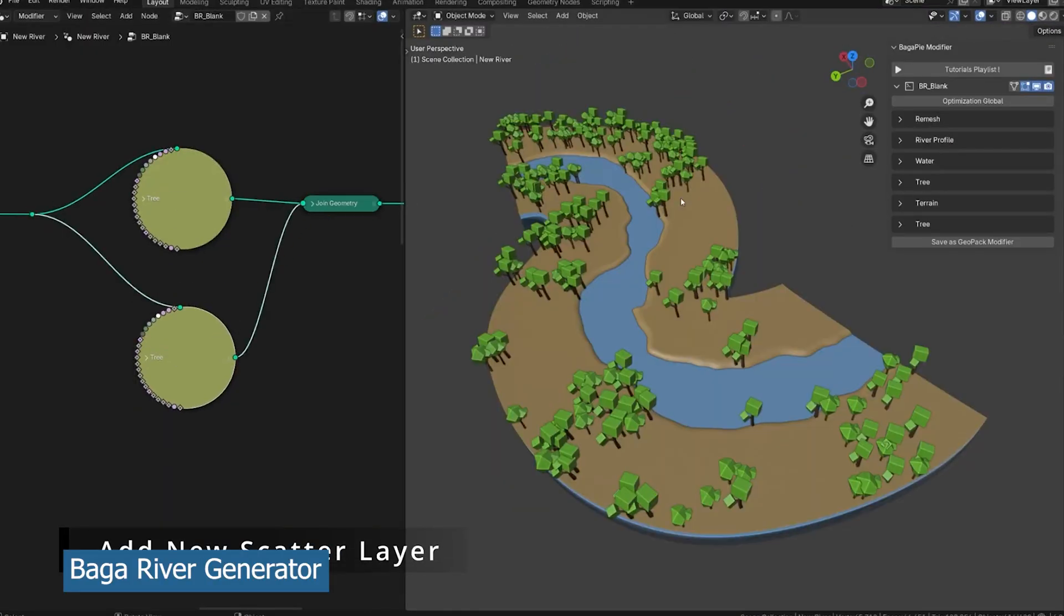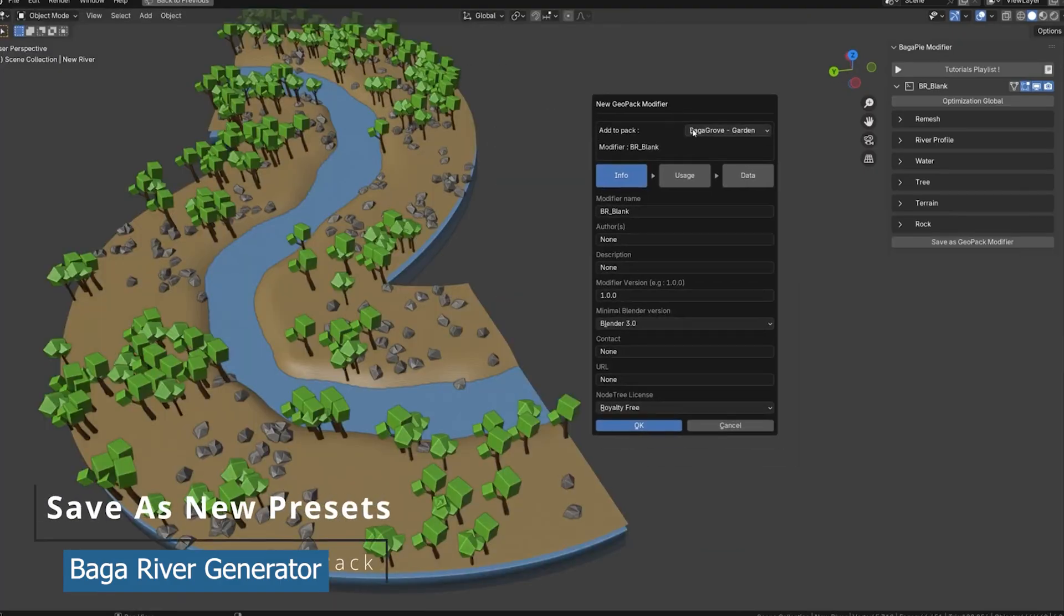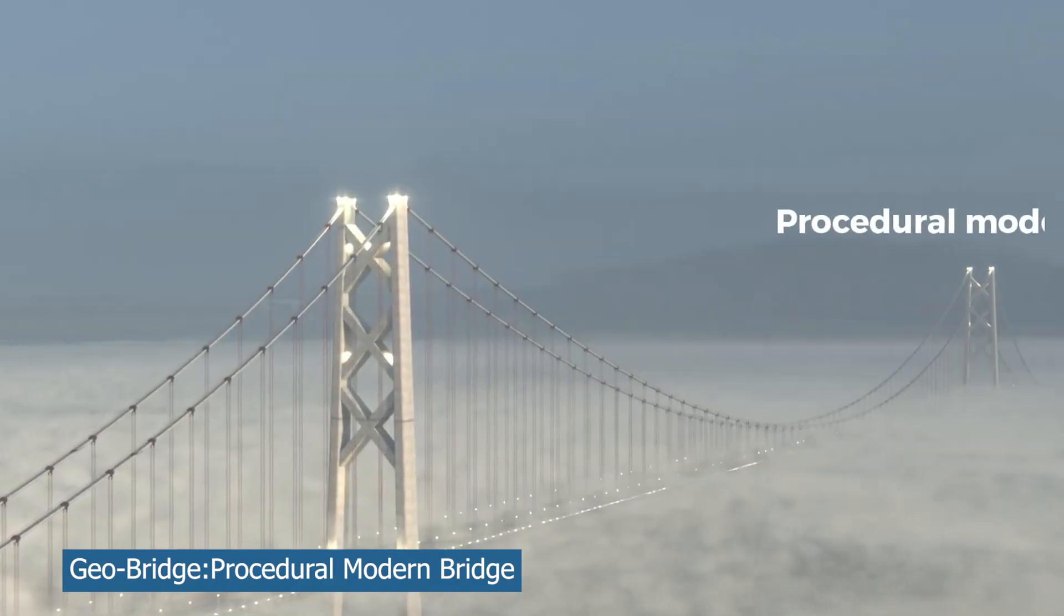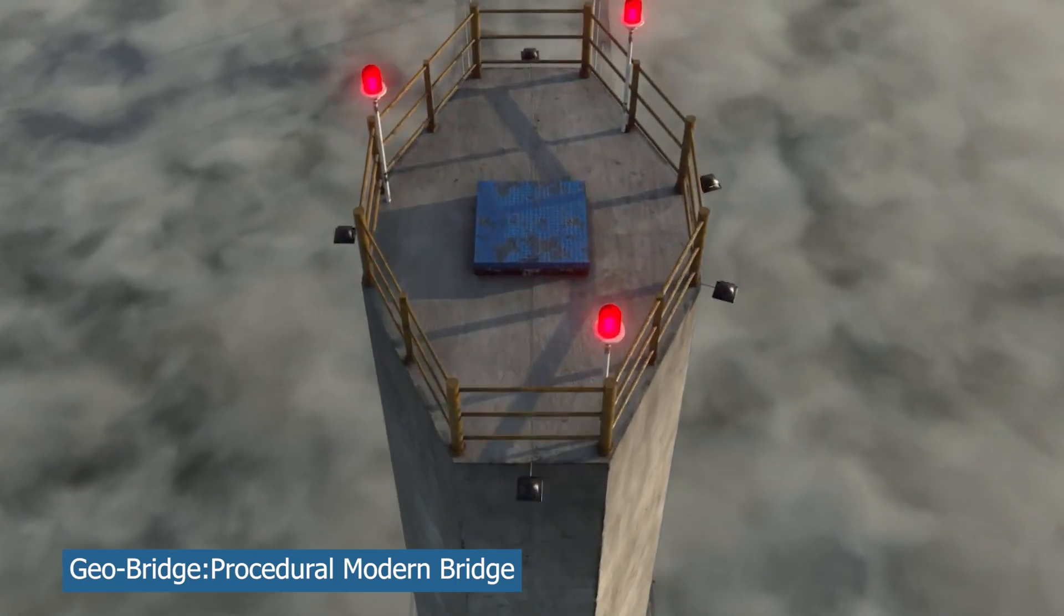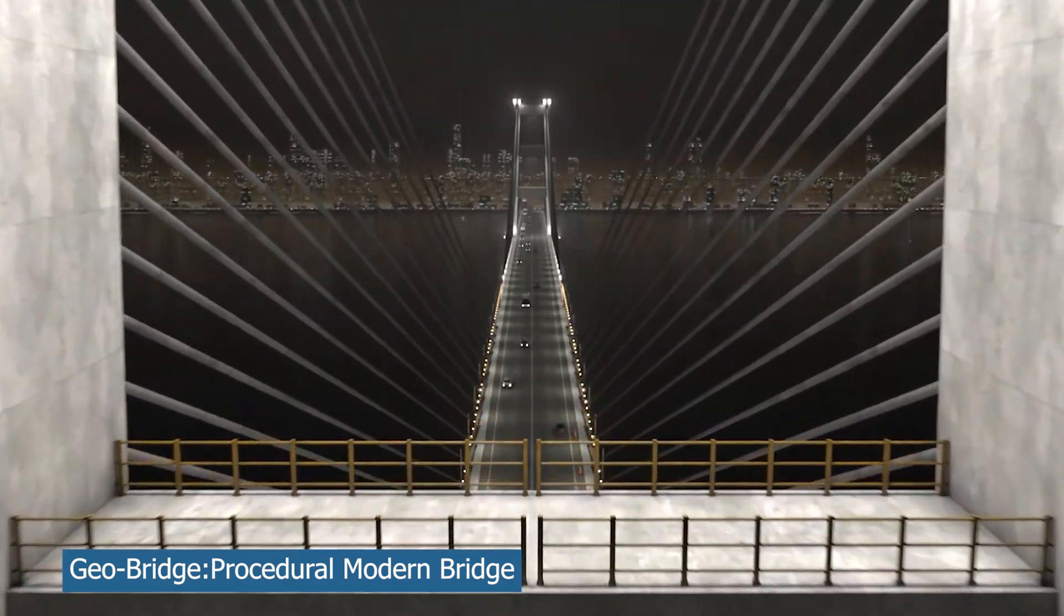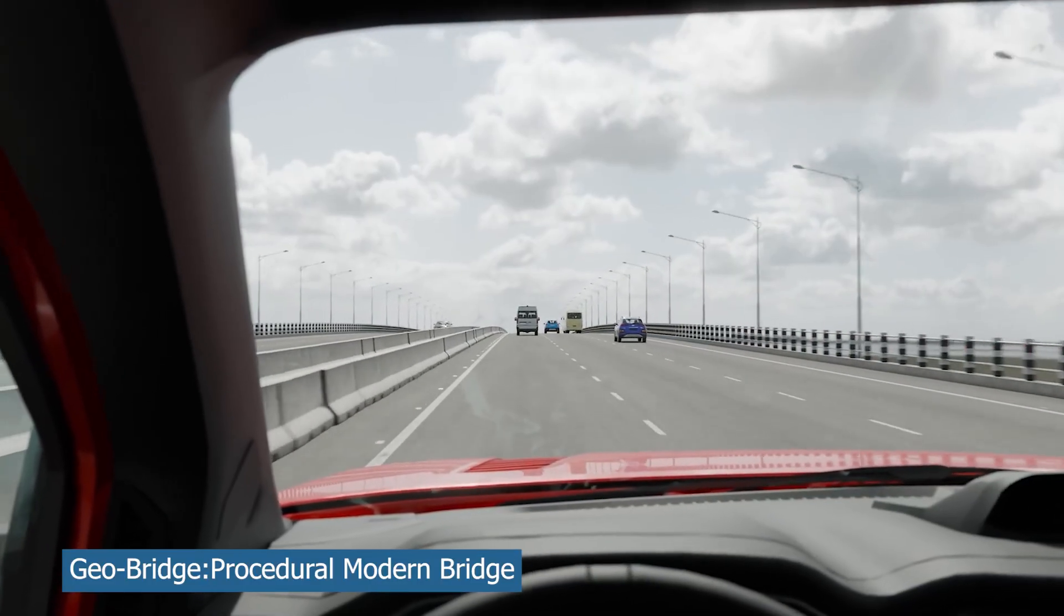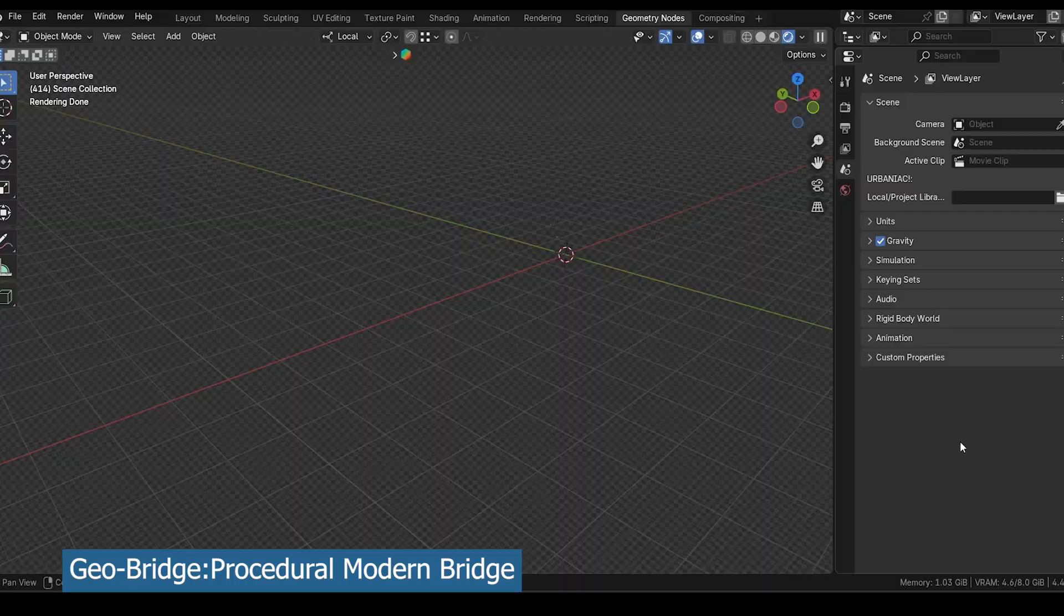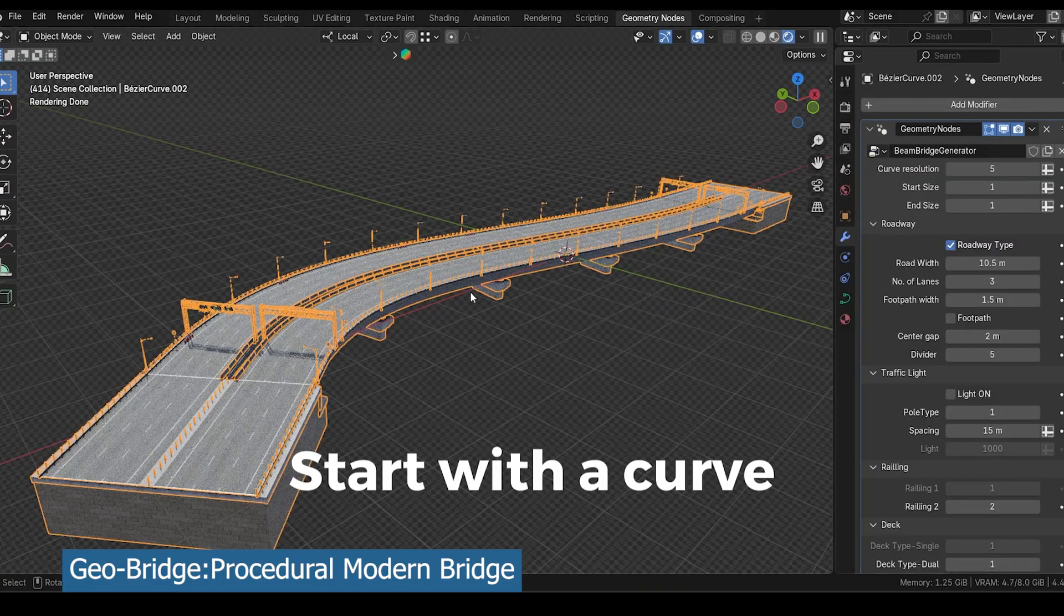The next generator I want to highlight today is the Geo Bridge Generator. This is a procedural bridge generator that can generate all types of bridges from beam bridges, suspension bridges, simple pylon cable, truss bridges, and it has all the controls that you need to set up.